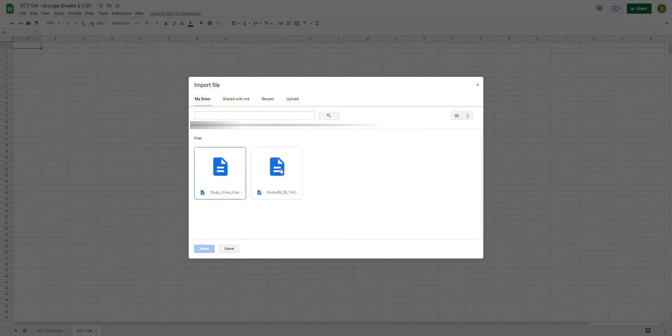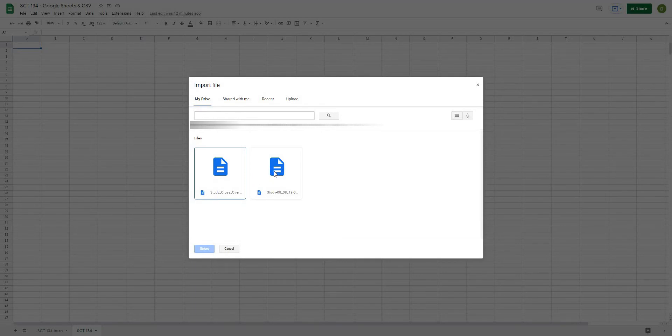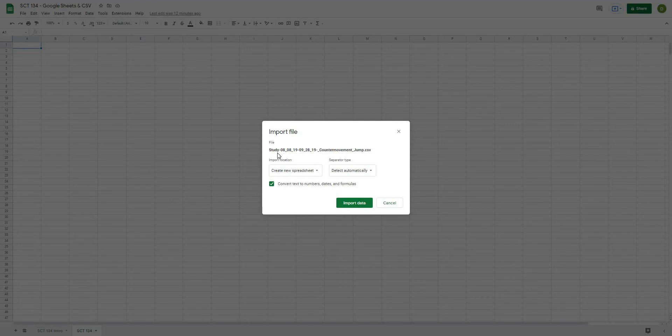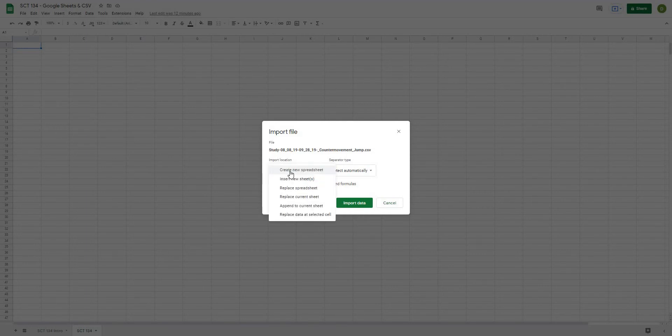Basically, I have two different CSV files here that I have from the Hawken Dynamics force plate. So I'll select this one here, I'm going to double click on it, and you can see it's called Study, and then there's the Date and then the Counter Movement Jump. So once you have this file uploaded into your Google Drive, there are a few different options.